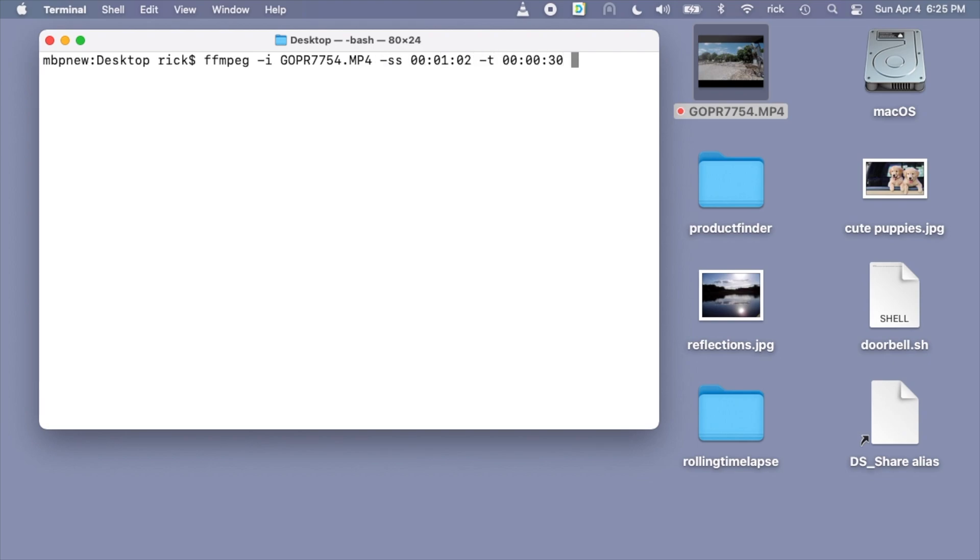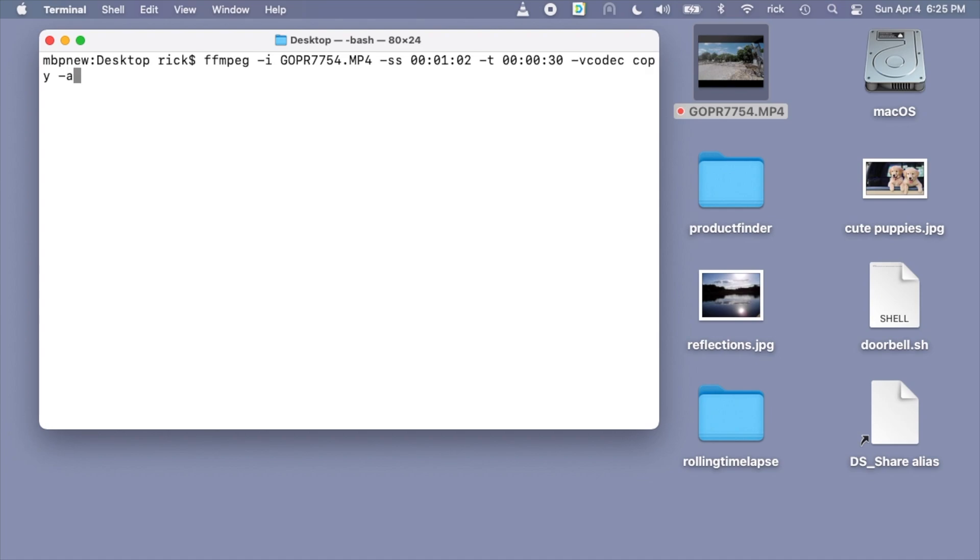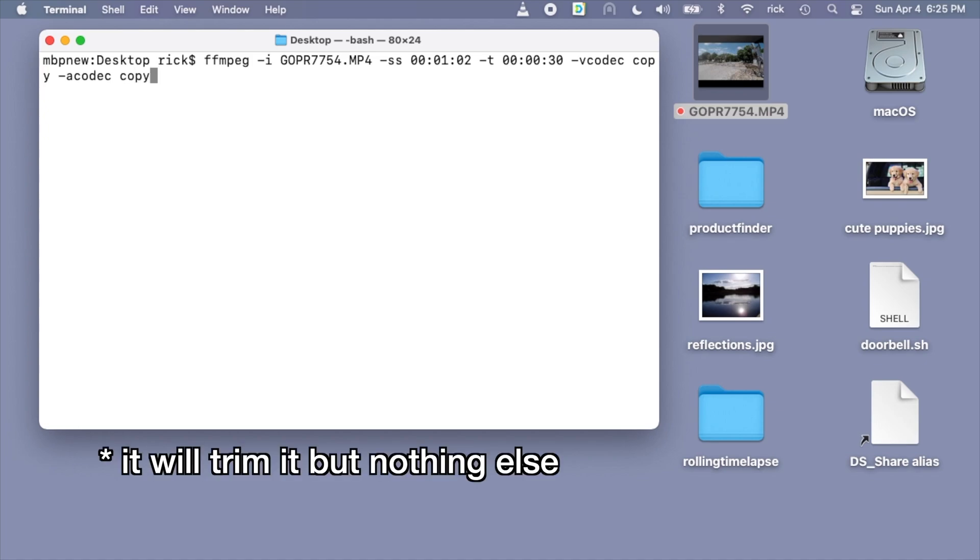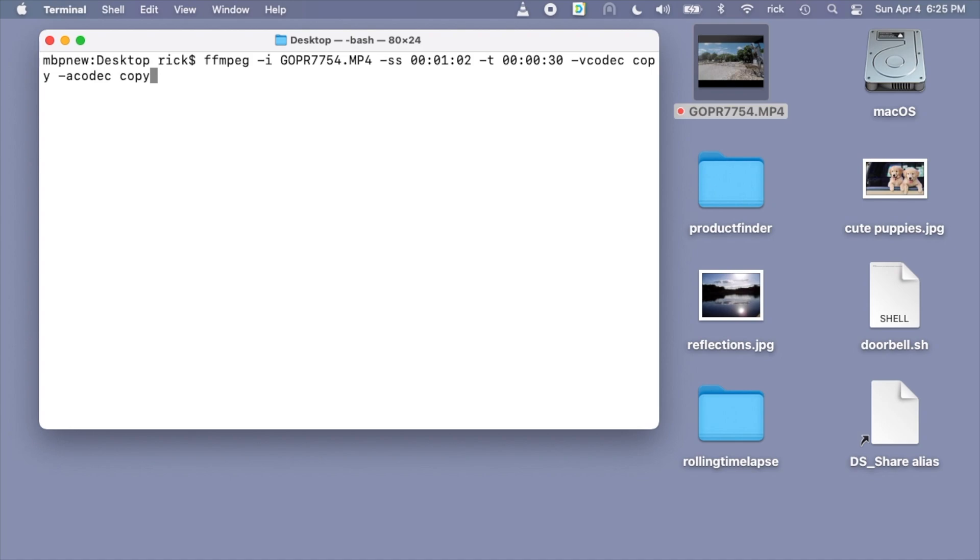Now I'll type space. Here we would normally specify our codec we're using. So we could say vcodec space, and then we could say lib x 264. I spelled that wrong, but you get the idea. But we don't want to actually re-encode this. So we'd say vcodec and then copy. Then we'd say dash a codec space copy. What this will do is copy the video and the audio without actually changing it. An easier way to do this still is to just say codec space copy.